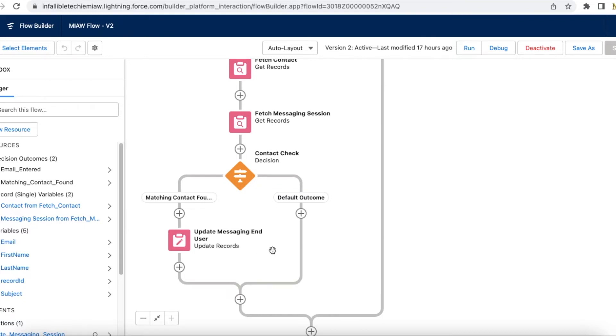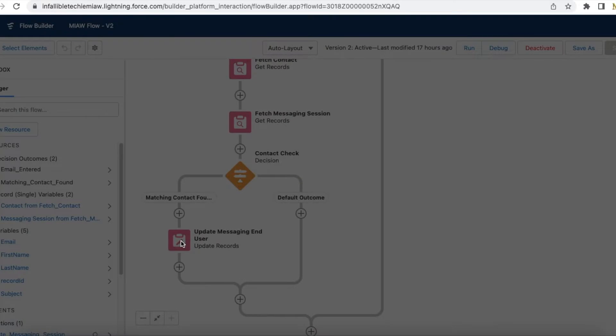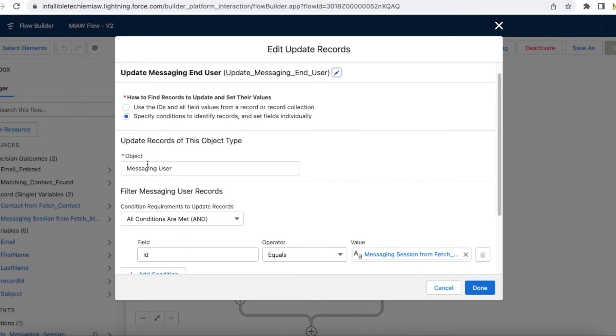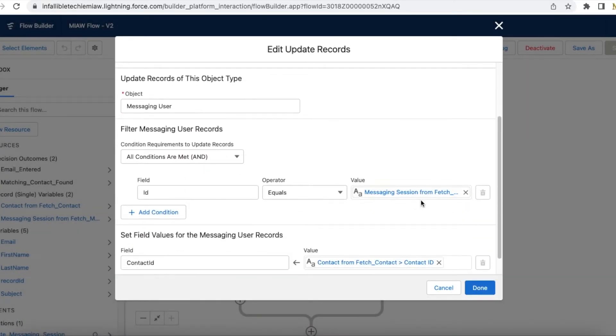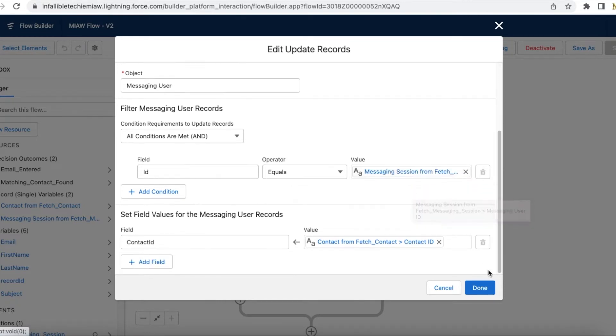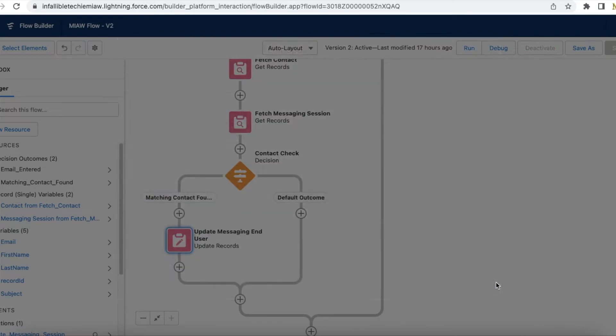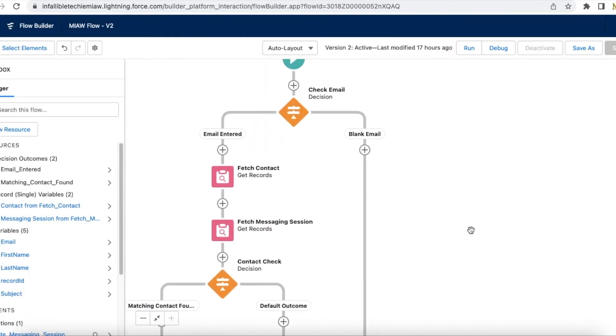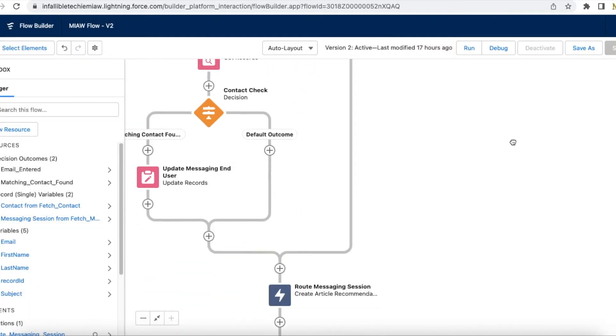You have to update the messaging user contact record, so that it will automatically update the messaging session's contact record. So here I am updating the messaging user object ID, which is messaging session's messaging user.